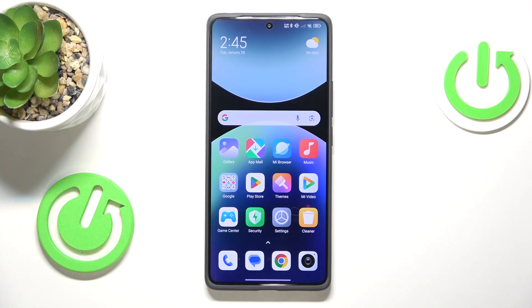Welcome! In this video I'll show how you can add an emergency contact in Redmi.